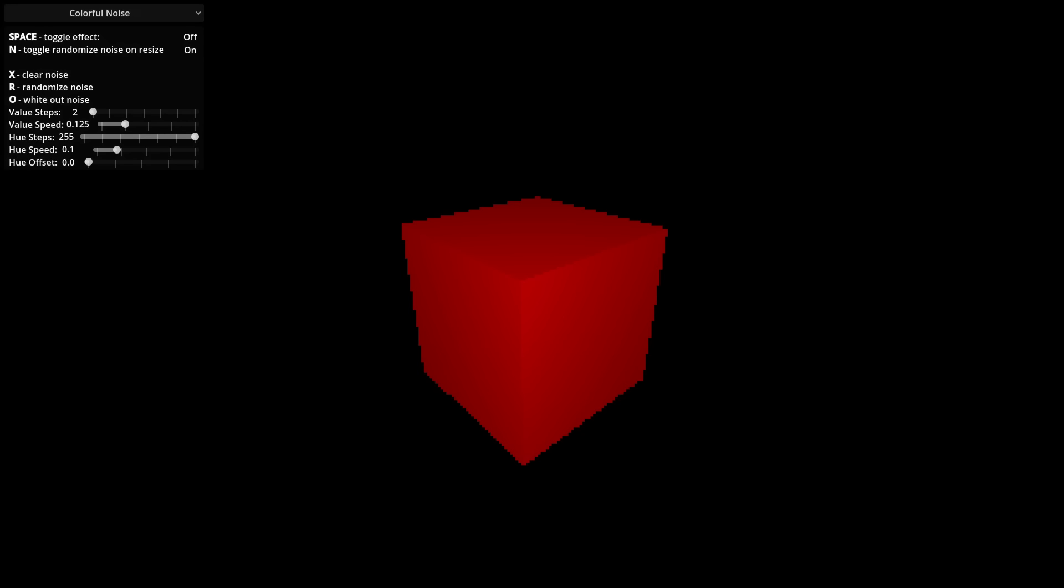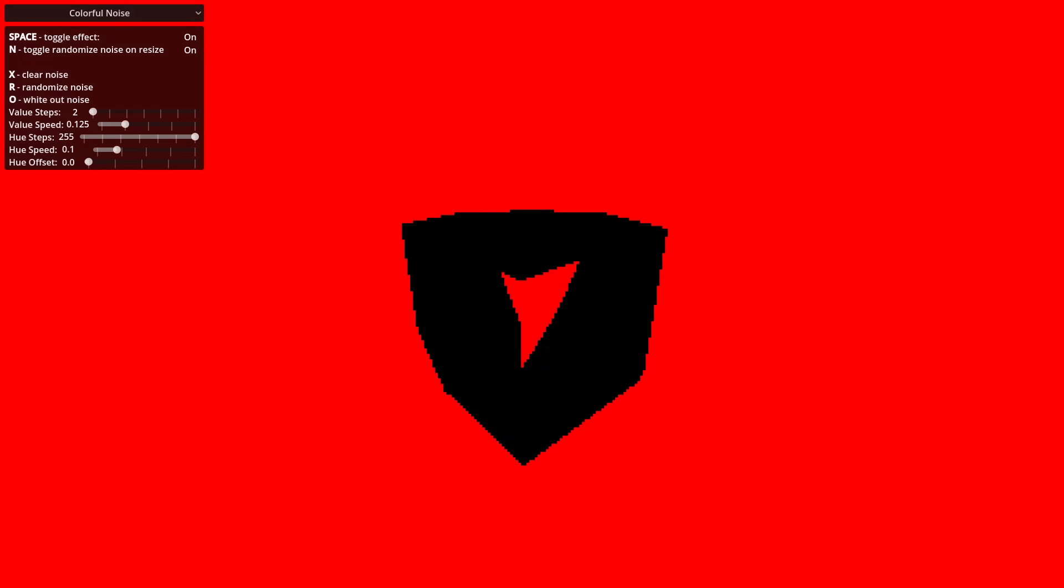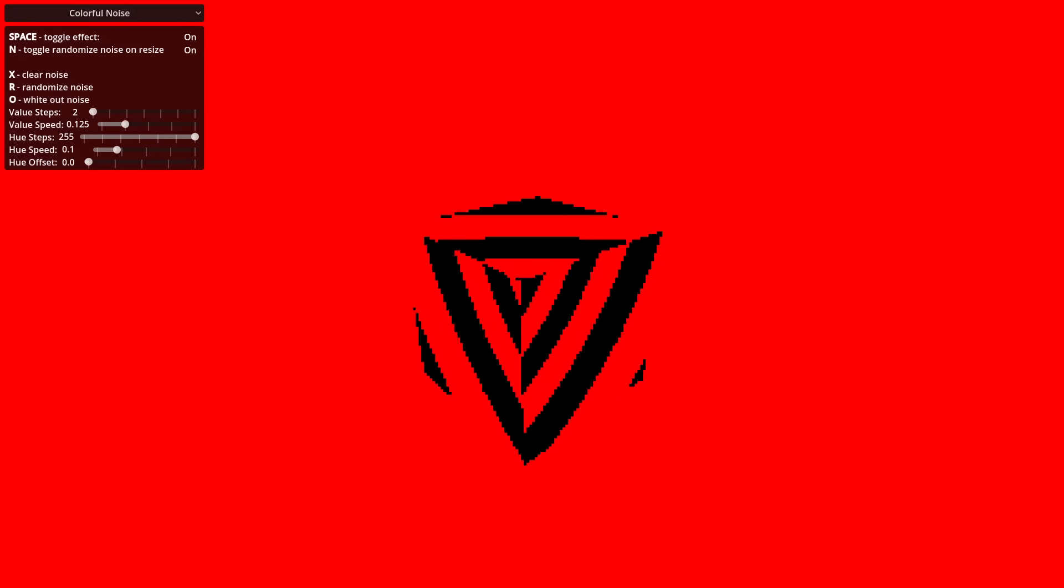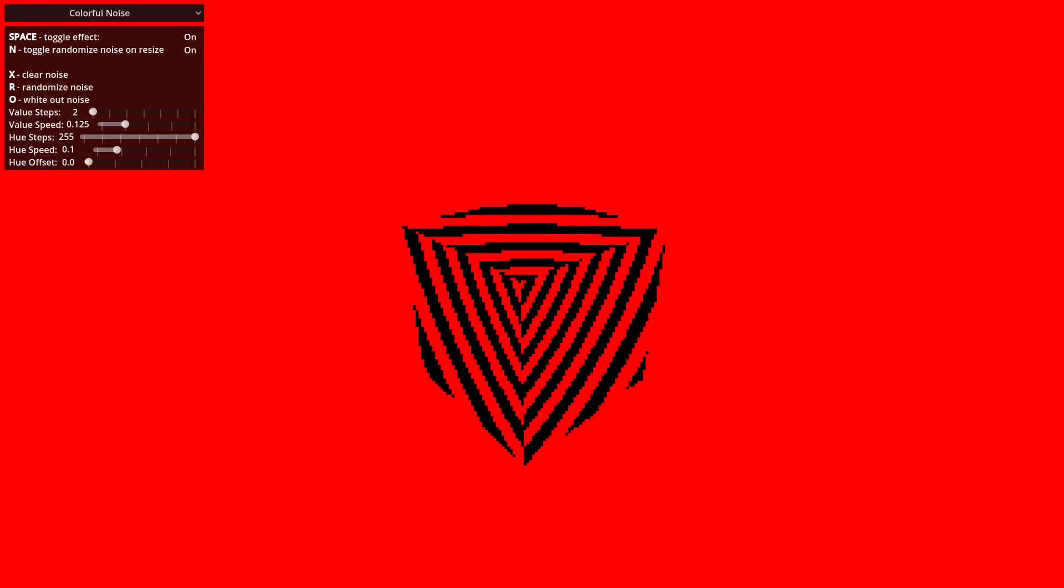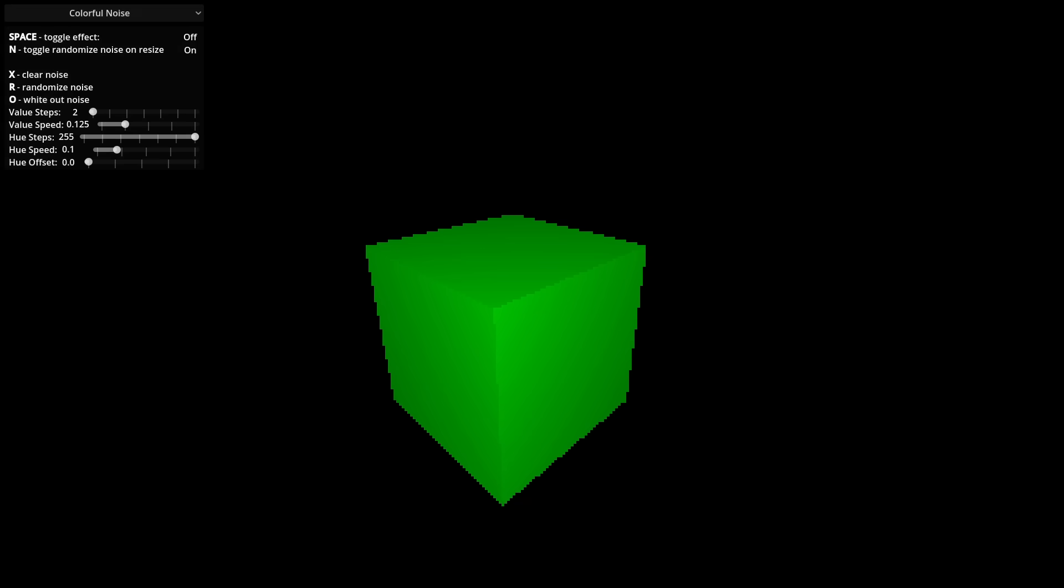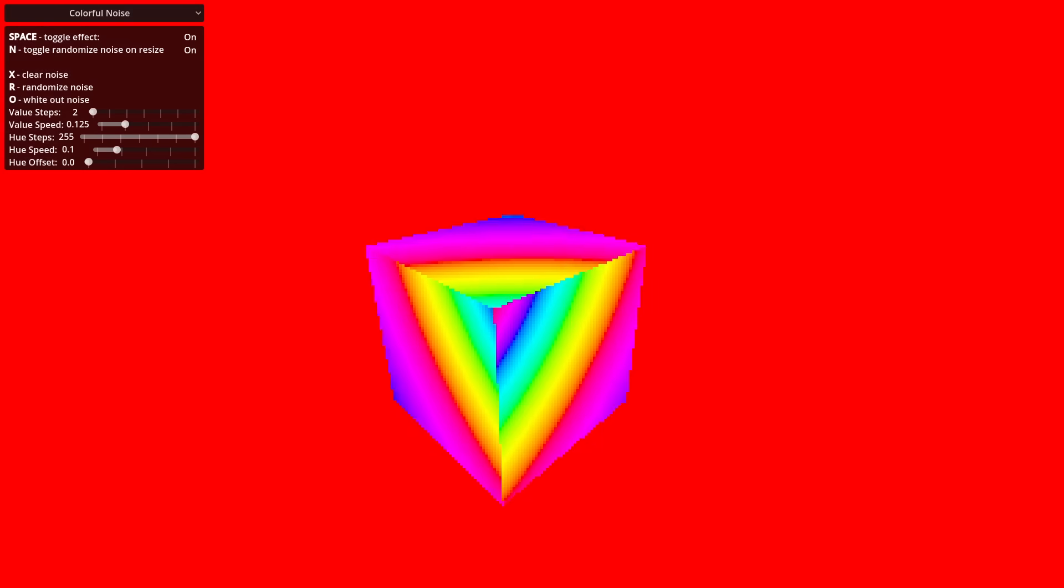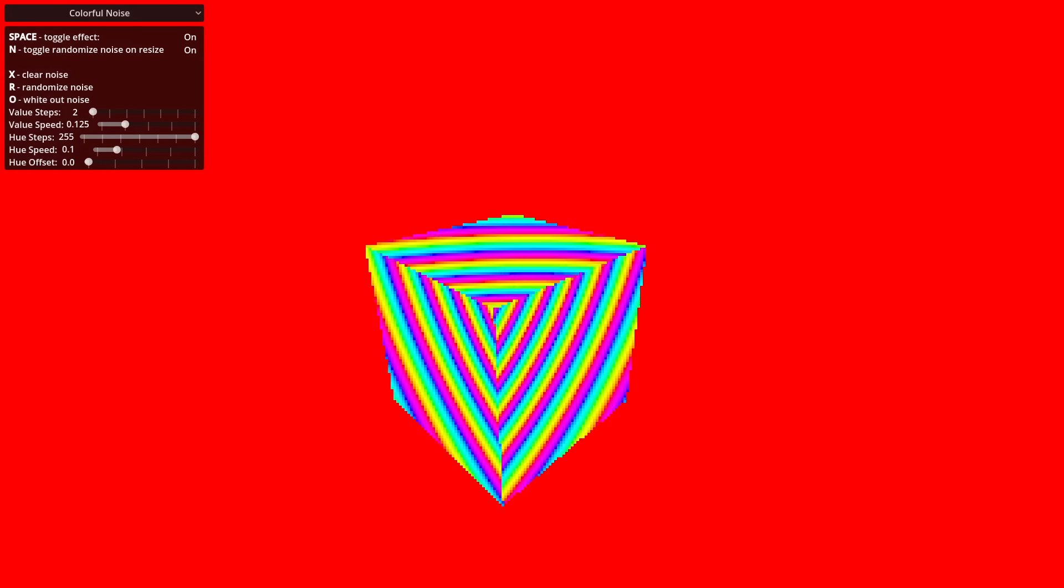The red channel controls the value. If I look at this red cube, you'll notice that only the value of the pixels change. The green channel, on the other hand, controls the color. If I look at this green cube, you'll notice that only the color of the pixels change.